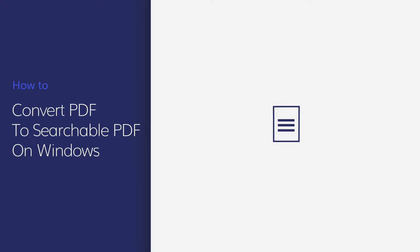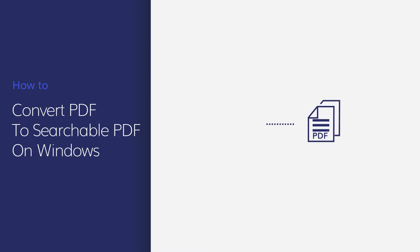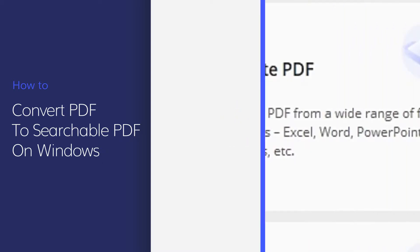Some PDFs created from images or scanners are not searchable, but in this video you'll learn how to make these PDFs searchable using PDFElement on Windows.